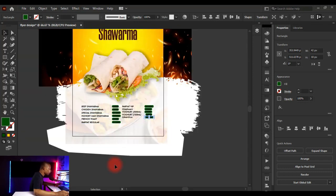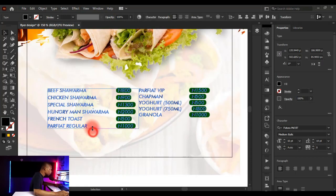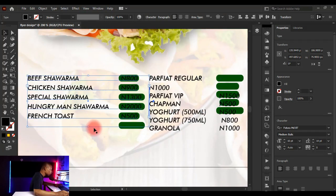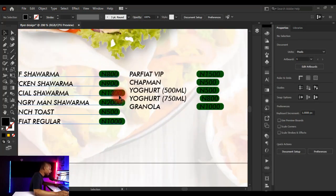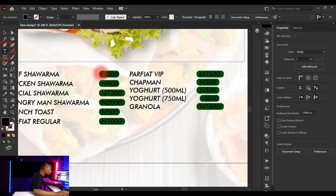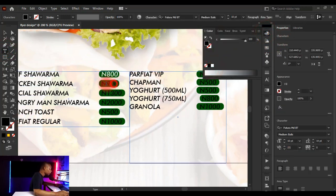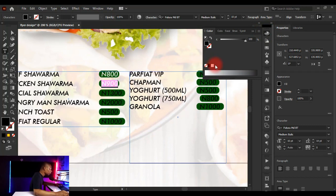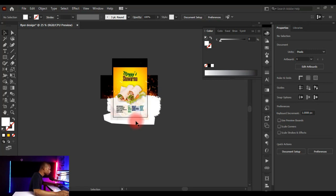Adjust the layout so the price boxes are balanced. Change the price text colors to white for contrast. This looks cool and nice.